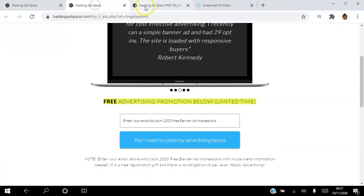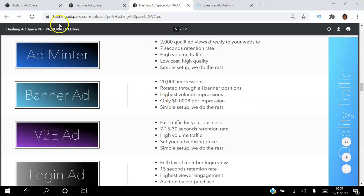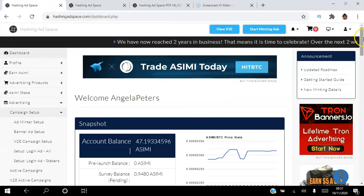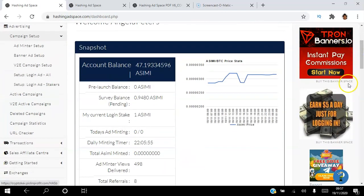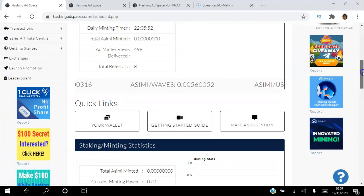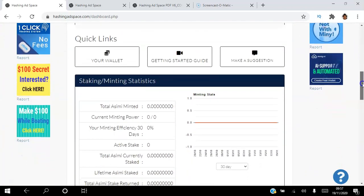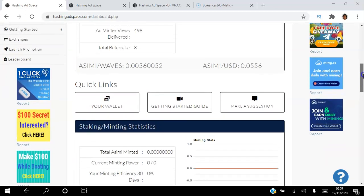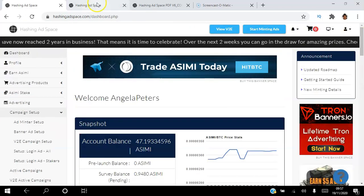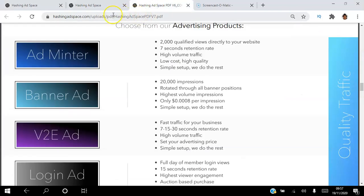For banner ads, you can get 20,000 impressions and they're rotated through all your banner positions. The cost is very low — $0.0008 per impression. It's very simple to set up. When you set up your banner ads, they will be seen by members who log in — there are over 400,000 members — and when they log in they will see your banner ads displayed.